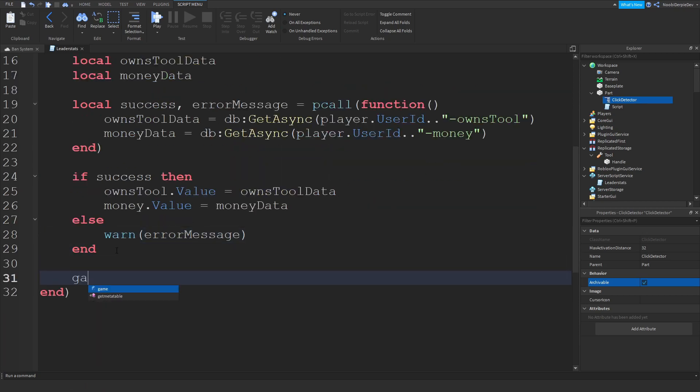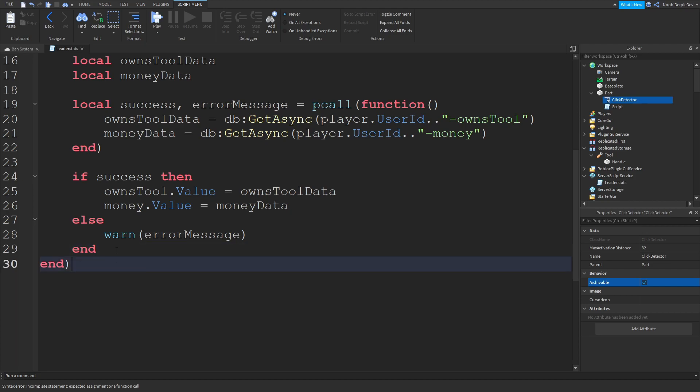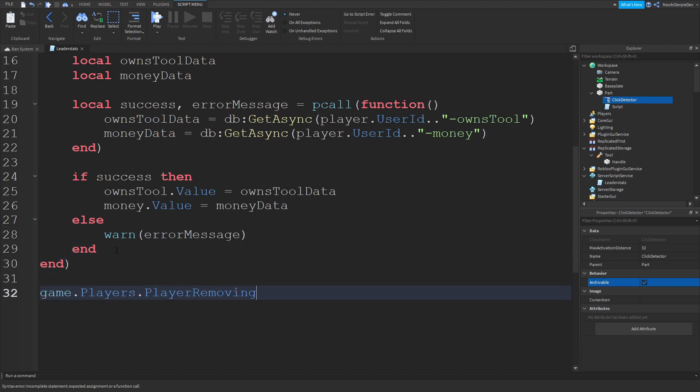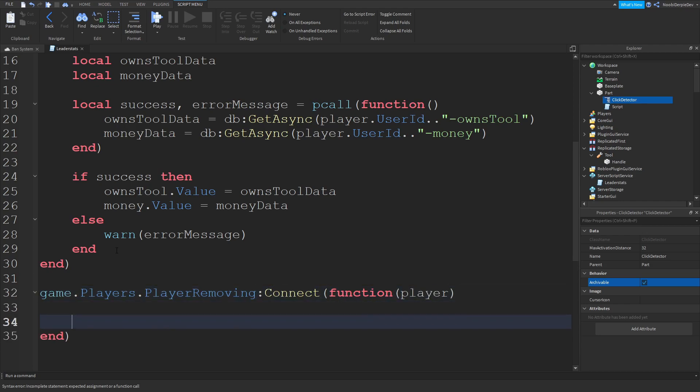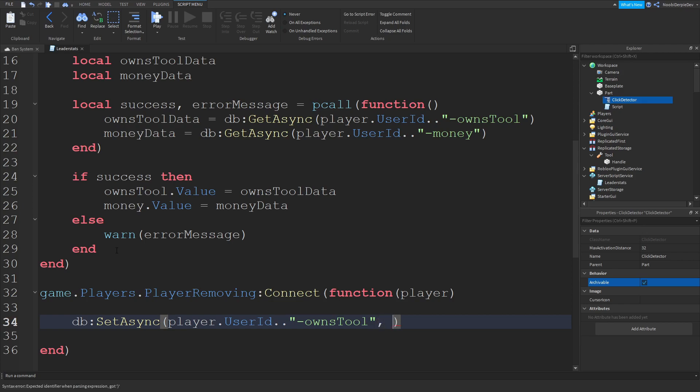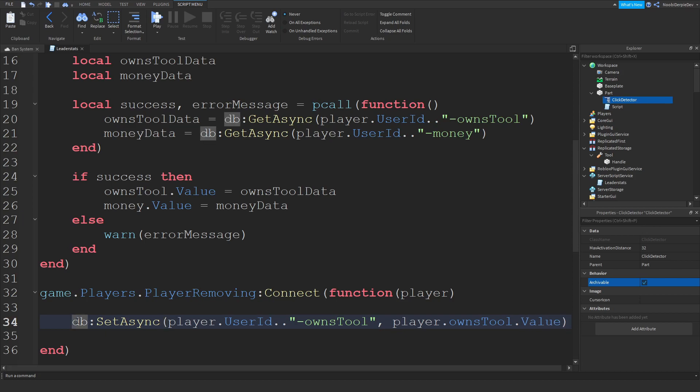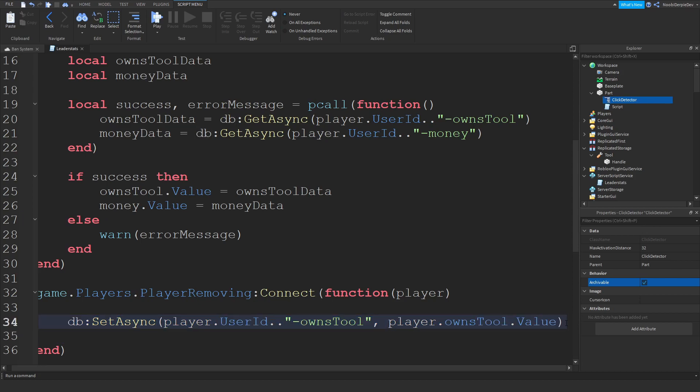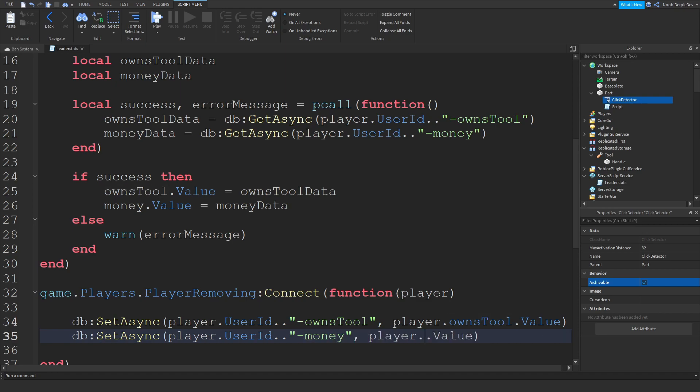Now one final thing. game.players.PlayerRemoving:Connect(function(player)). All you want to do is db:SetAsync player.UserId dot dot and then the key ownsTool. And we're saving it from player.ownsTool.value. And we're going to copy the line. We're going to paste it below. Instead of ownsTool you're going to do money. And instead of this you're going to do leaderstats.